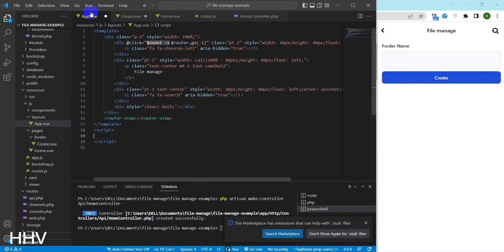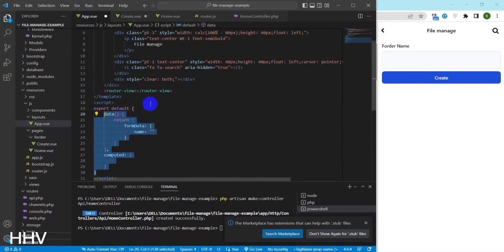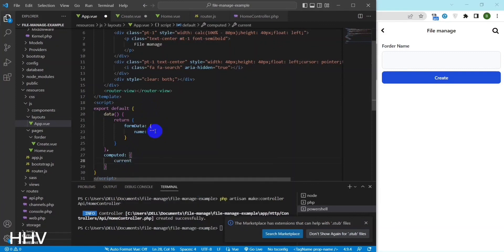To set the title of each page, in the layouts app I will create a computed property to change the title of each page. This title is configured at the JS route.